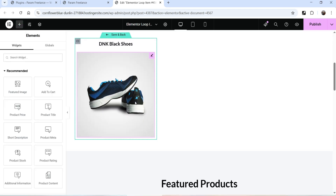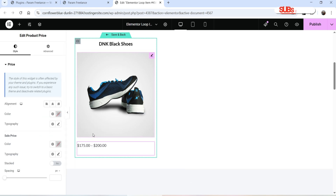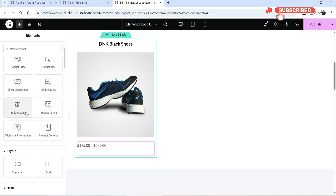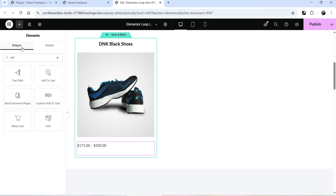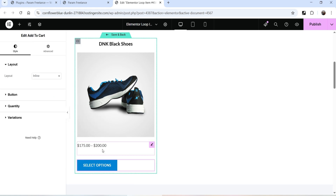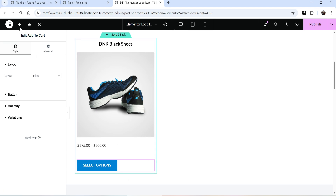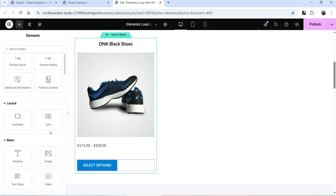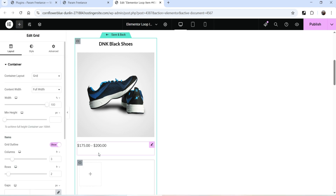Click on plus sign again — below that I want to show the product price, so drag and drop Product Price. Click on plus sign again and below that I want to add Add to Cart. Search for 'cart' and you will see the Add to Cart option — click it, drag and drop it just below. This is a variable product, so it's asking you to select options. Let's create two columns — click plus sign and use a 2x1 grid.